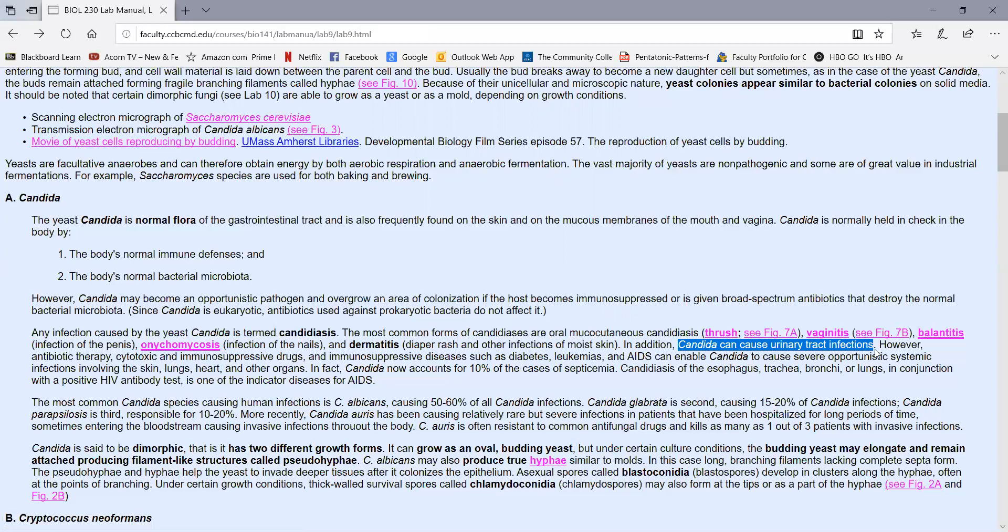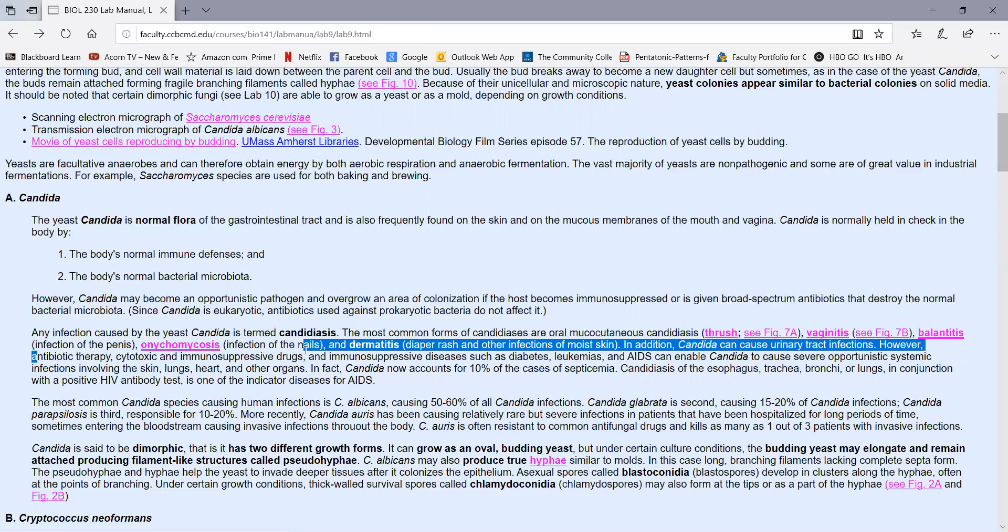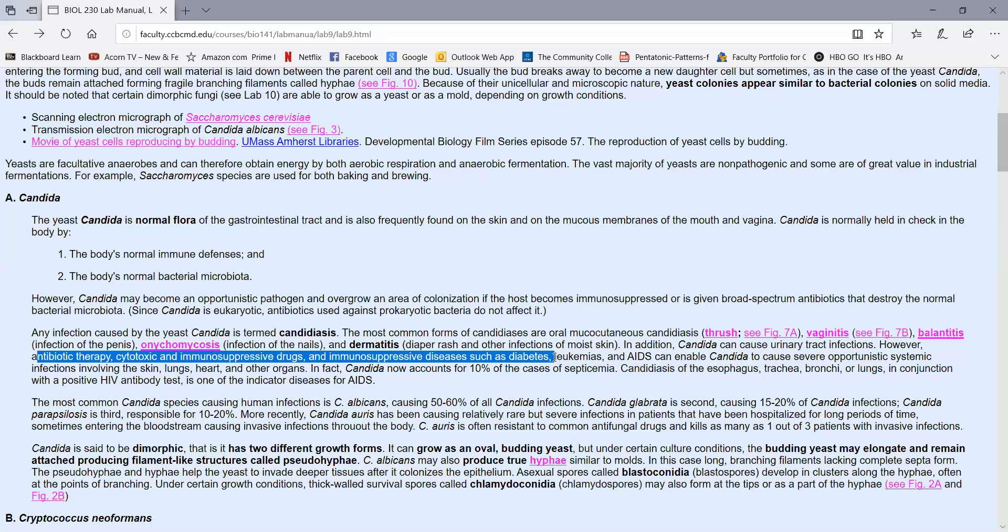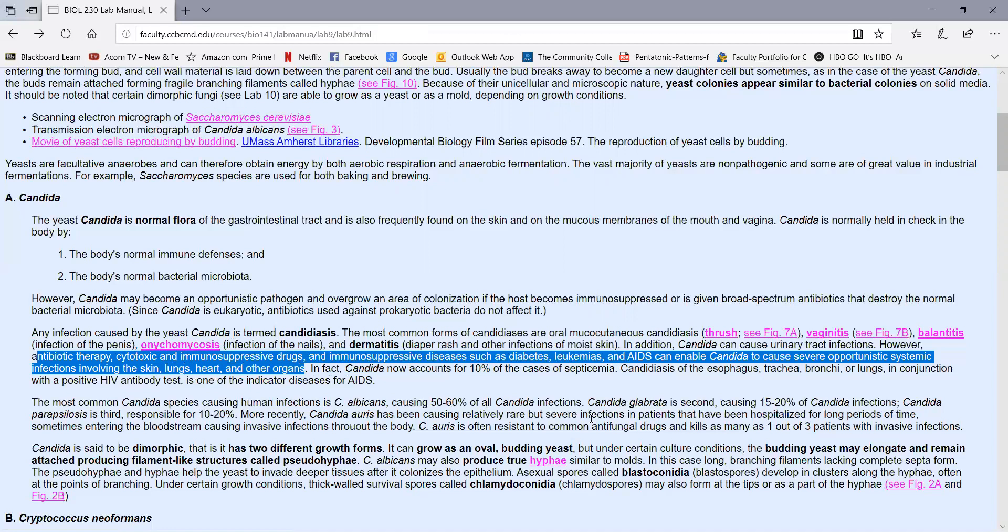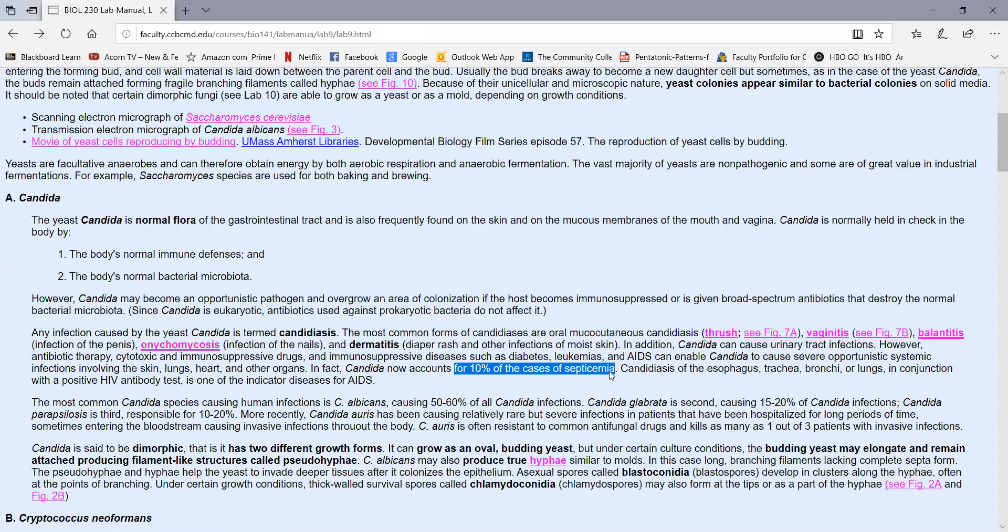Candida can also sometimes cause urinary tract infections. But when people are given broad-spectrum antibiotics or cytotoxic drugs like those used for cancer chemotherapy or immunosuppressive drugs to accept transplants, or if a person has immunosuppressive diseases, things like diabetes, leukemias, and AIDS, this can cause Candida to cause severe infections that can involve the skin, the lungs, the heart, and other organs. In fact, Candida now accounts for 10% of the cases of septicemia, or infections of the blood in a hospital. It can infect many parts of the body, the esophagus, trachea, bronchi, lungs, etc.